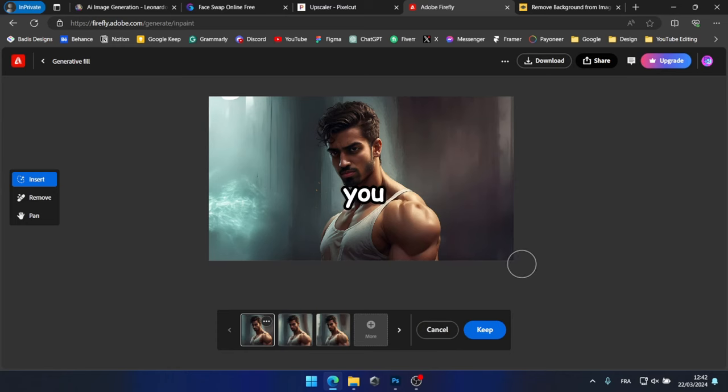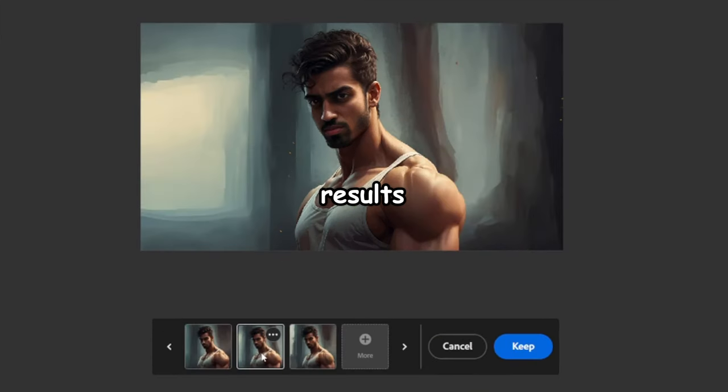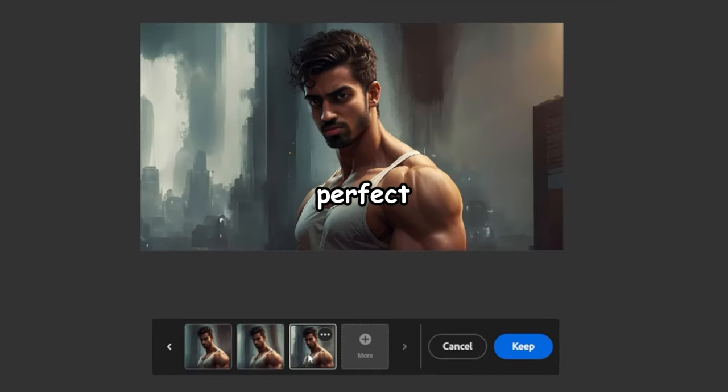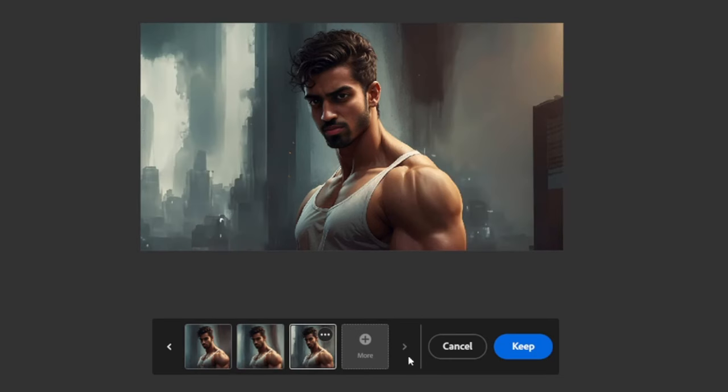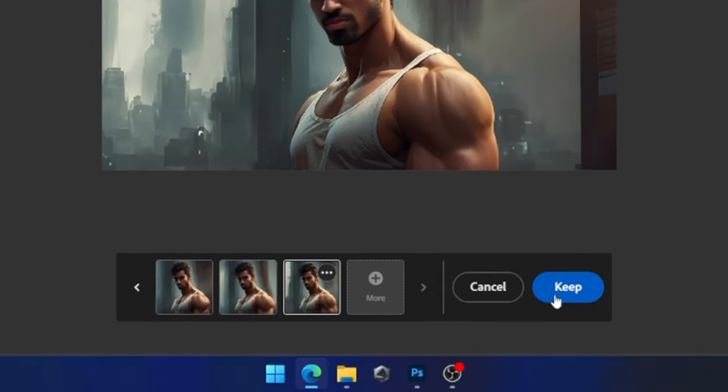So, as you can see, the results aren't perfect, but I believe they suffice for our needs. Now, all that's left is to export the image so we can use it in Photoshop.